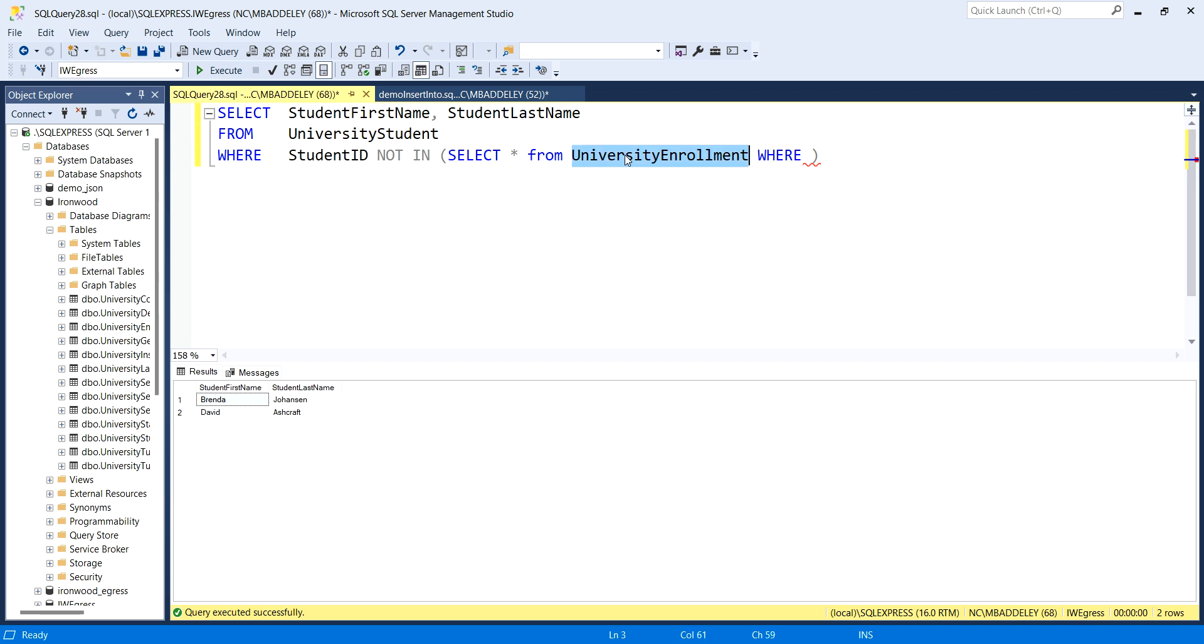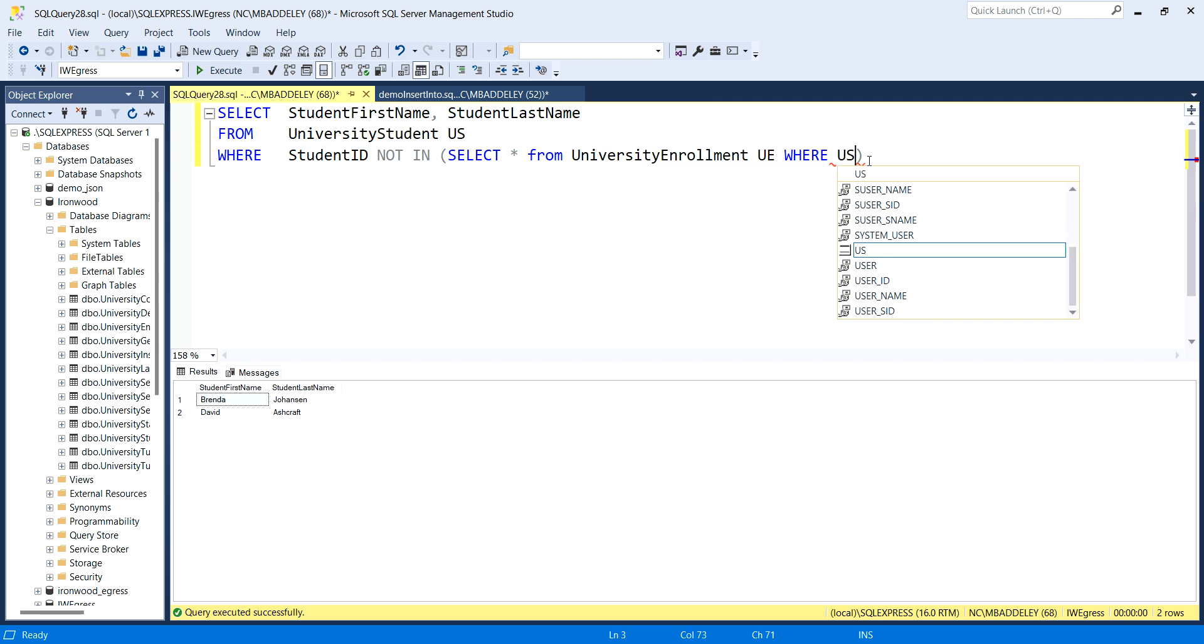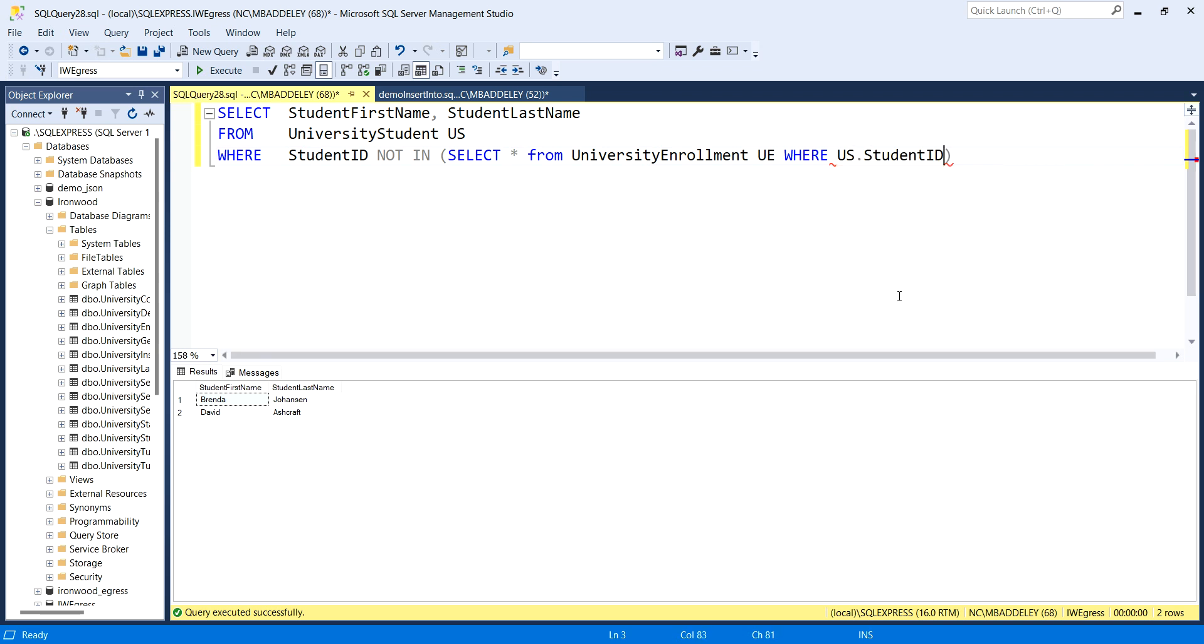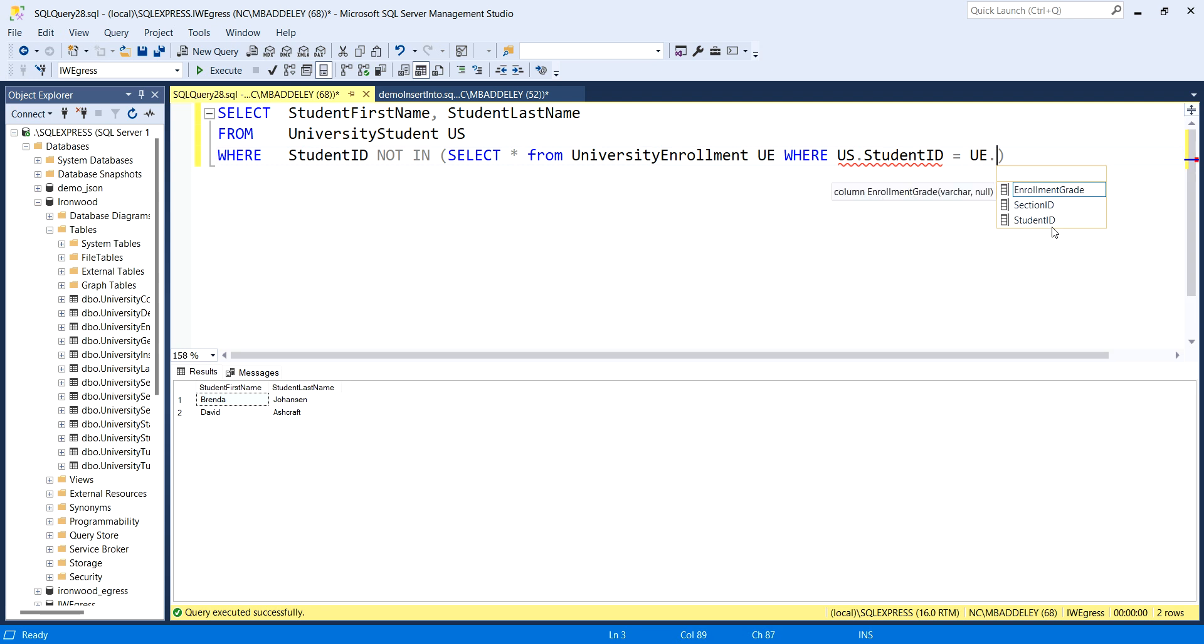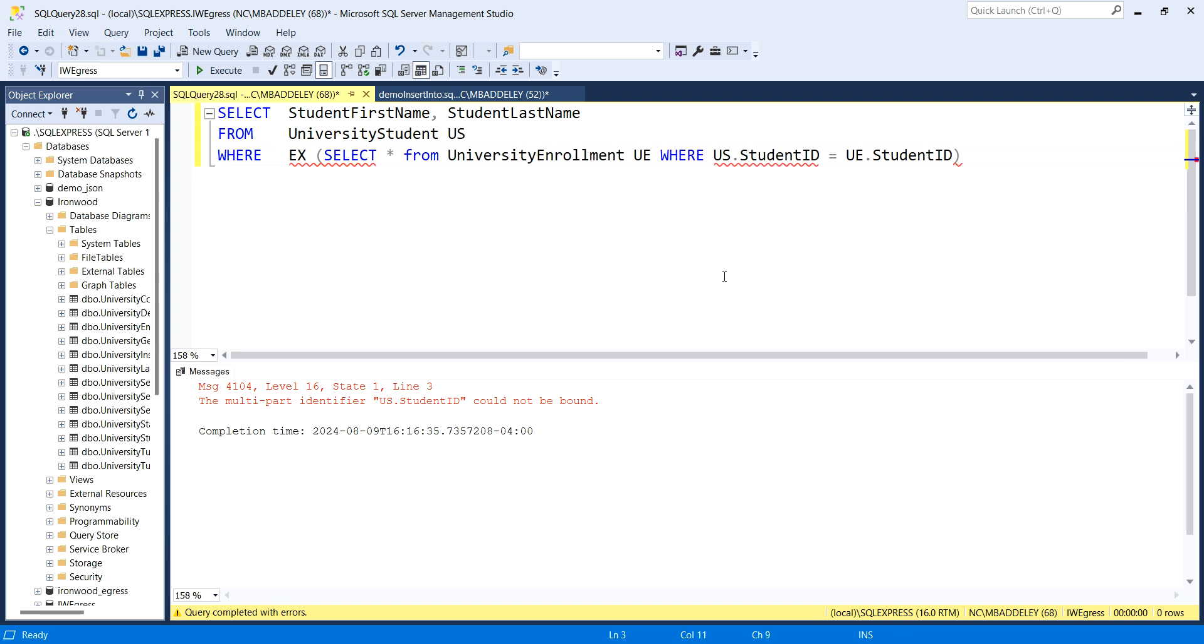How we answer the question with a correlated subquery is we start in the subquery itself and say select all from the child table. The idea for the correlated subquery is we do a join with the where statement and reference the table in the subquery to the outer table. I'm going to alias these to shorten up my code here. Where UE and US dot student ID equals UE dot student ID.